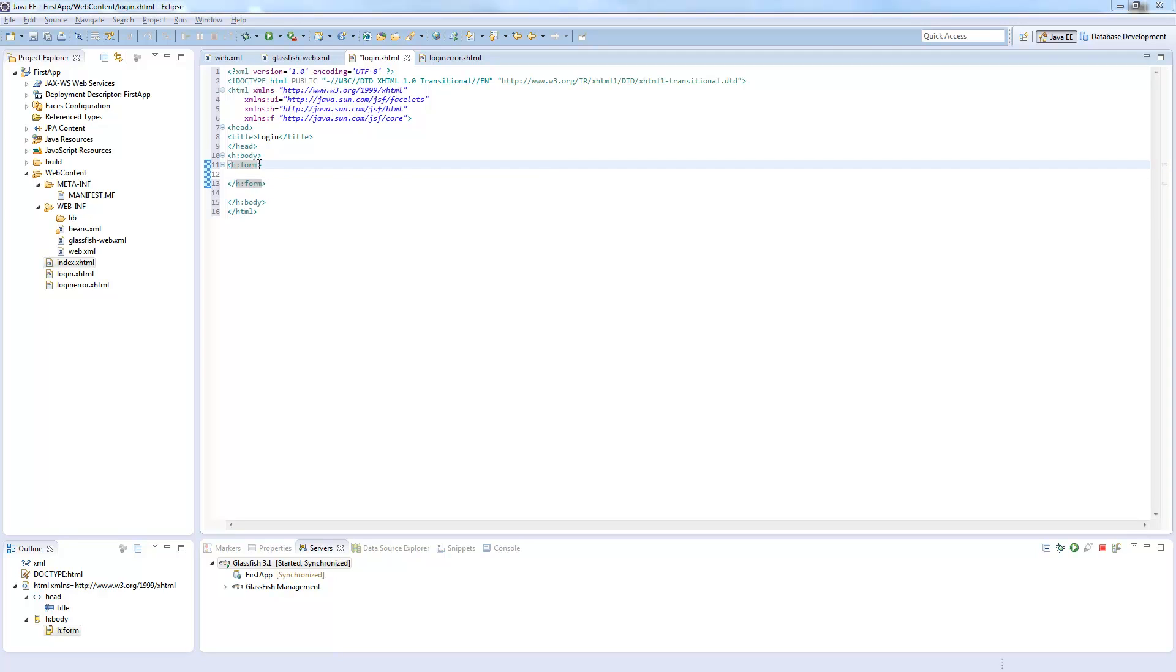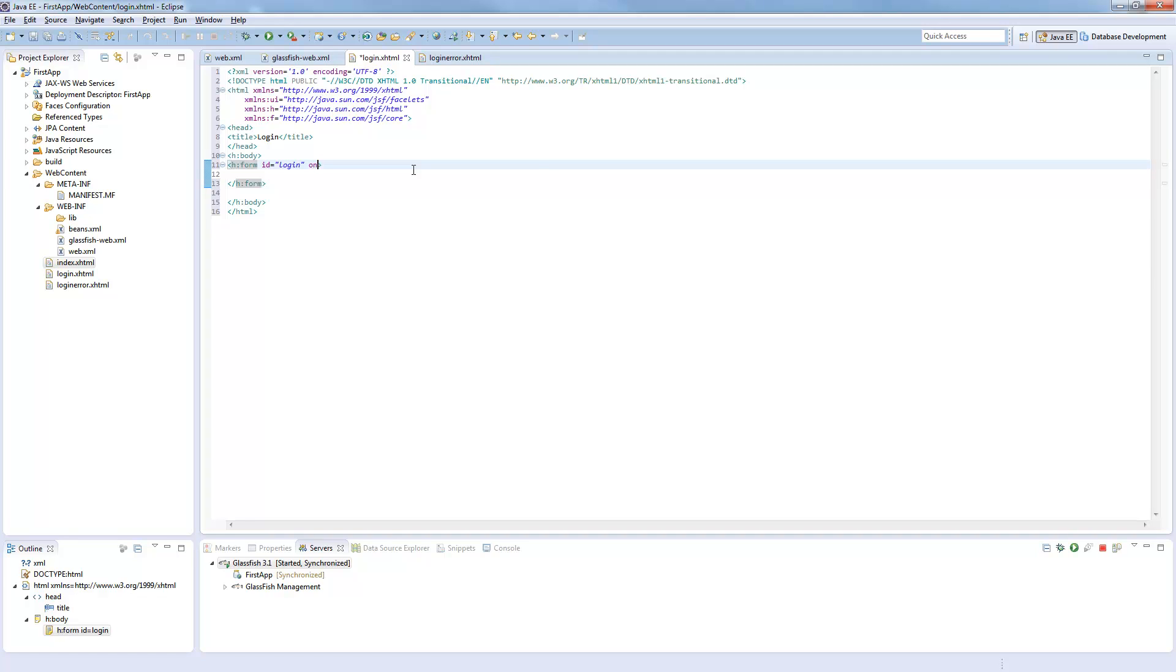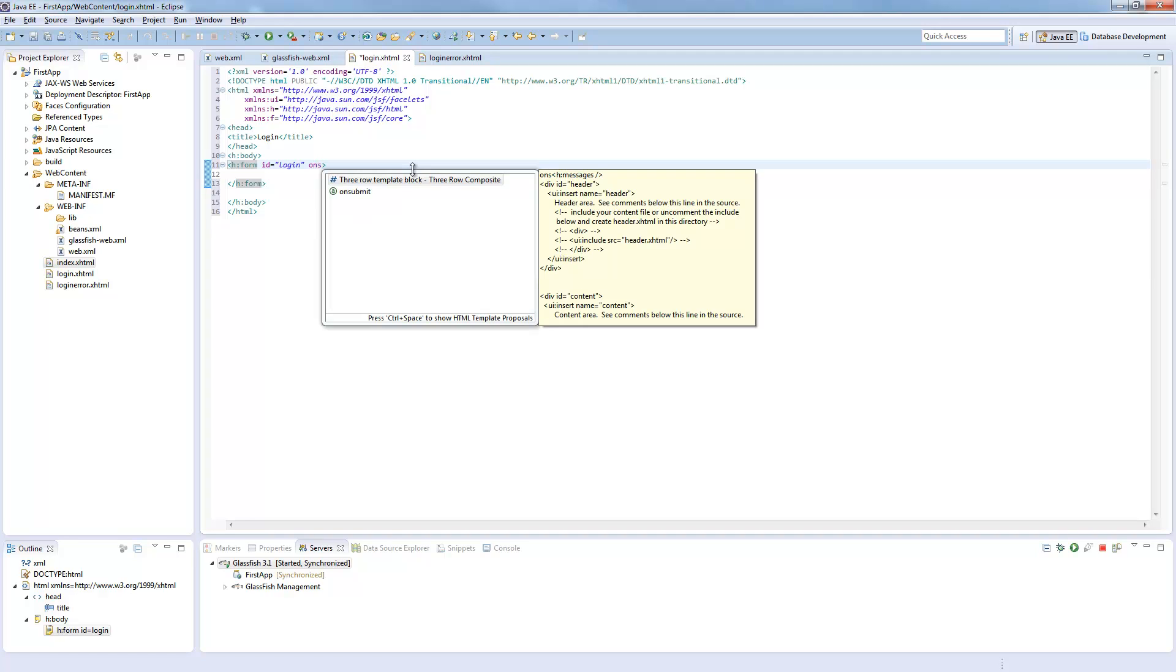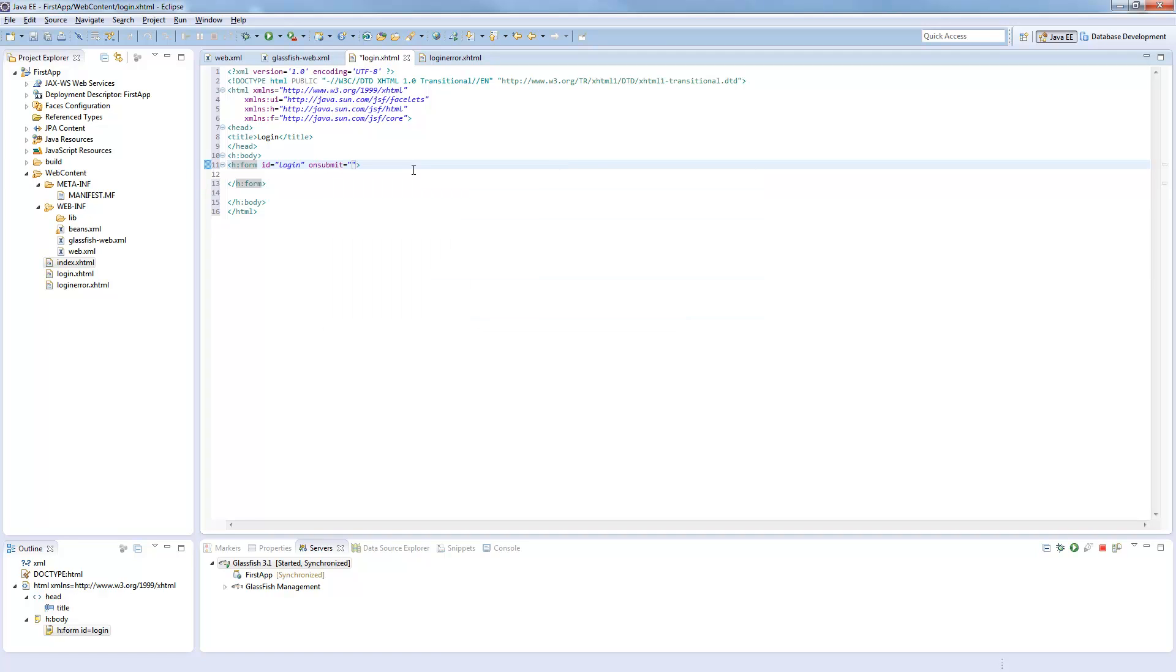So login and in the body we will now put an h:form. So normally you would just call a form action j_security_check but we want to use the h:form here. I call this id login. It needs this id.